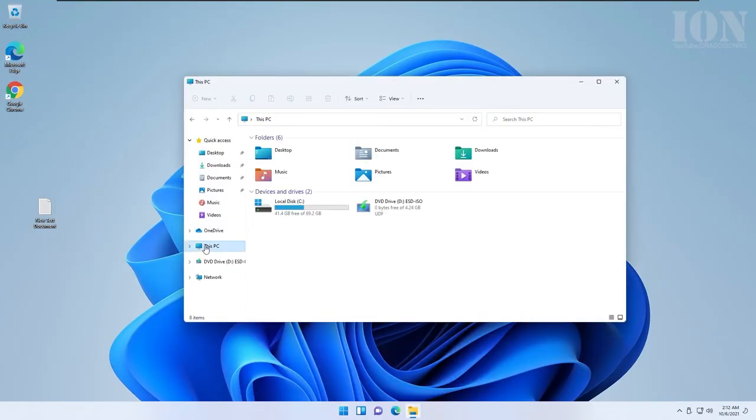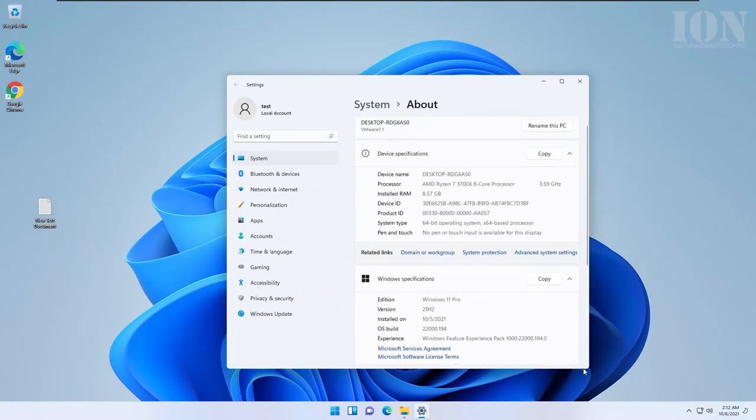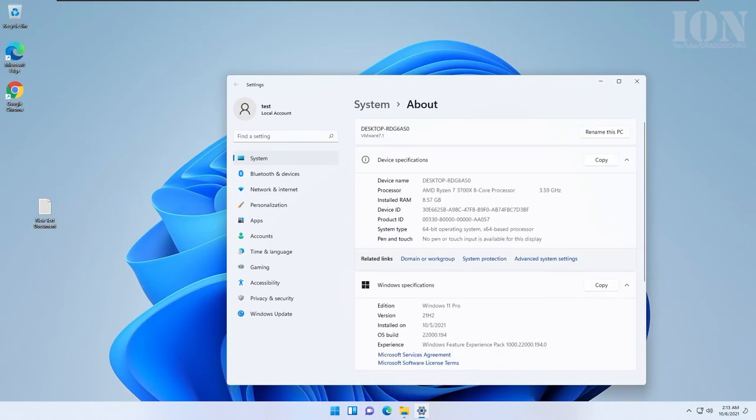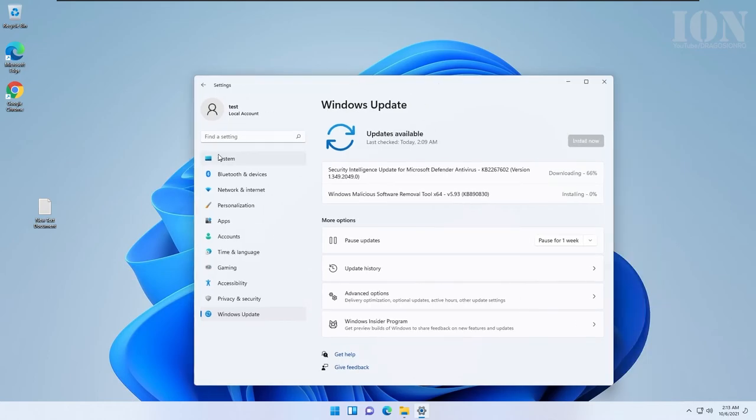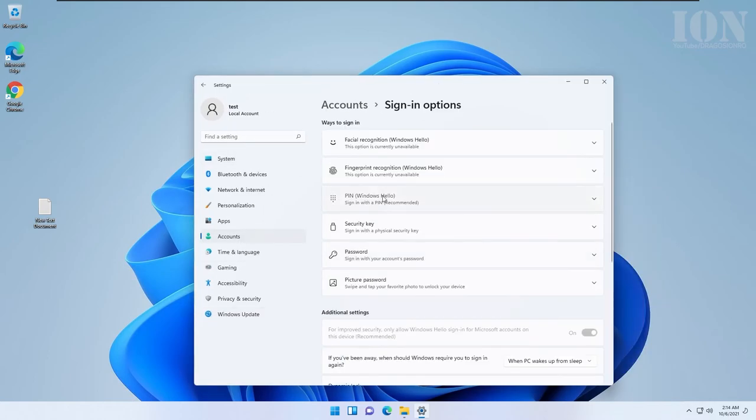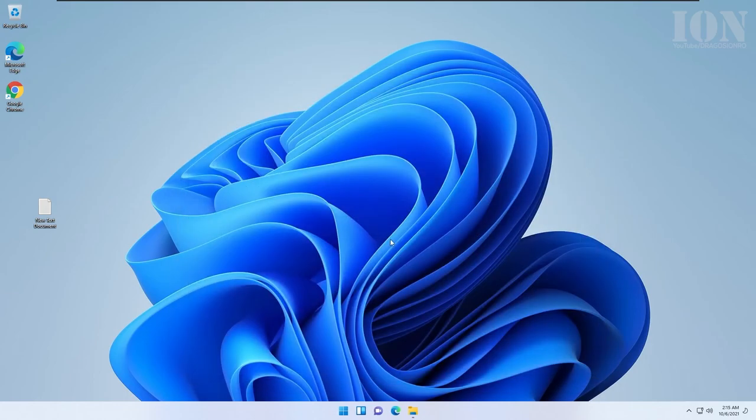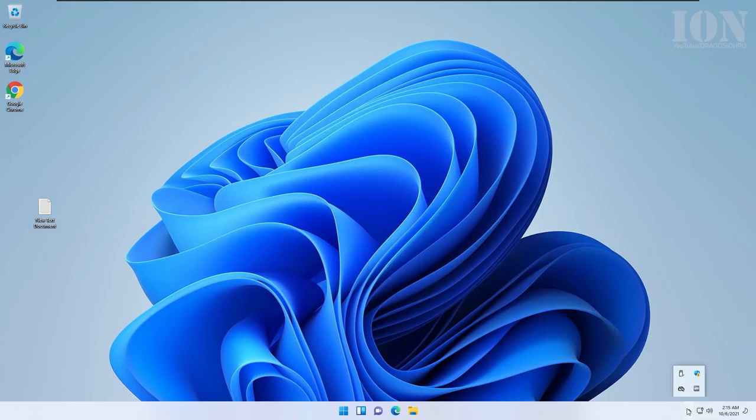Here you see Windows 11 installed, and this USB drive I can reuse it, I can plug it in on another computer and upgrade it, or install a new Windows by choosing in the BIOS to boot from this USB. Thanks for watching, subscribe, like and share, and I will see you next time. Bye.